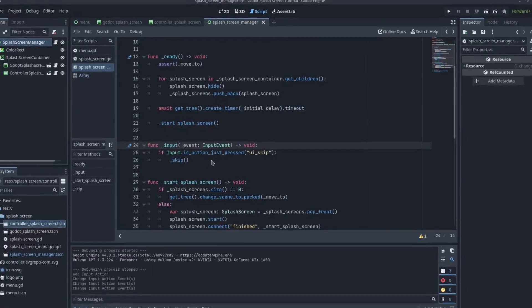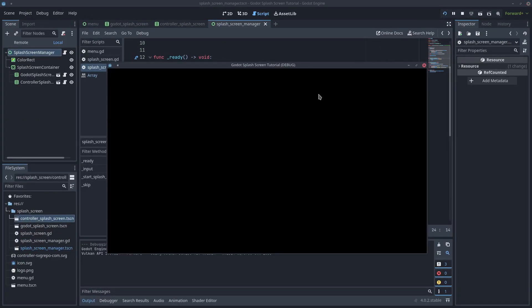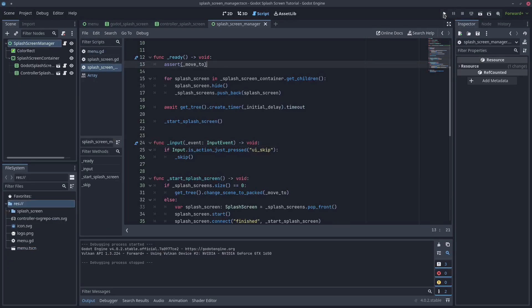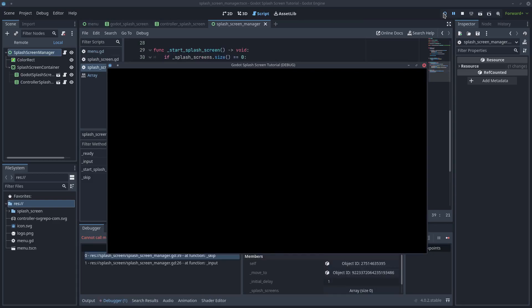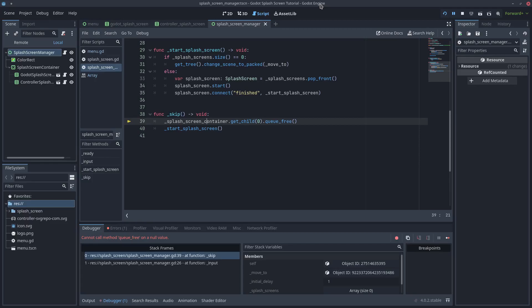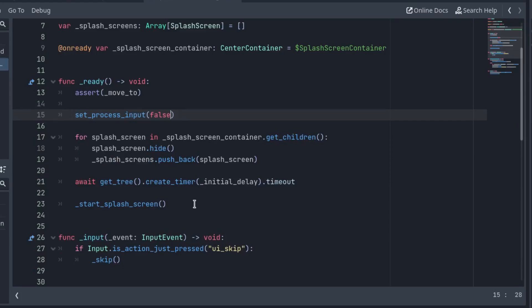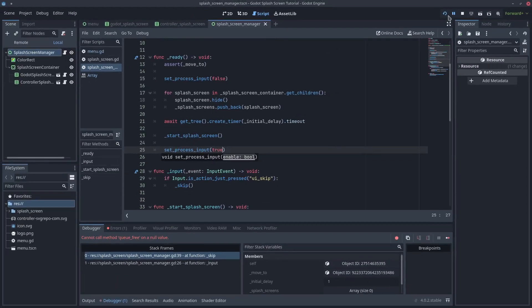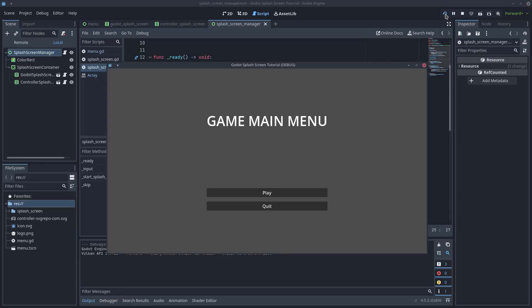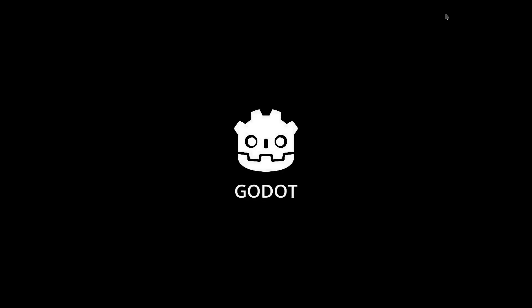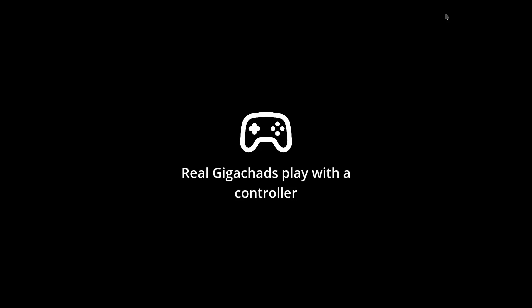And that's it — play the game one more time and try to skip. Nice, we can skip them now. But there's one little problem left: if you skip like there is no tomorrow while the first splash screen has not yet appeared, the game will crash. That's because we are trying to skip a splash screen that has not started. This can be fixed easily by disabling the input until the initial delay is over and we have started the first splash screen. It works fine now — it does not crash anymore. Now your game will look cooler with the splash screen. I hope you liked the video, see you in the next one.